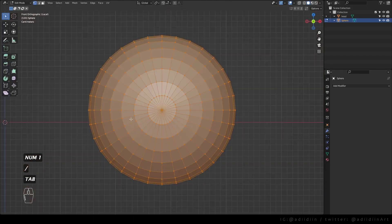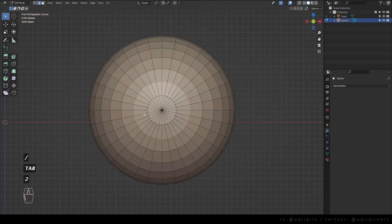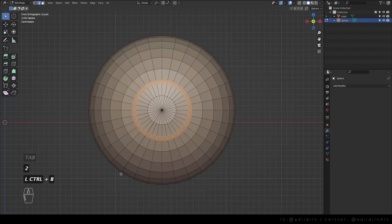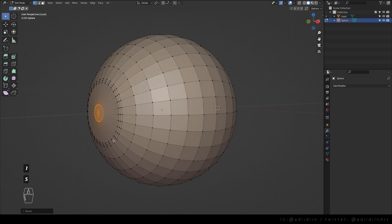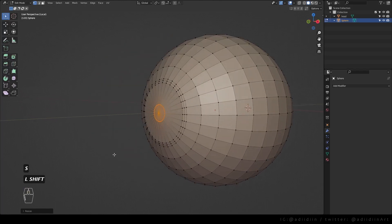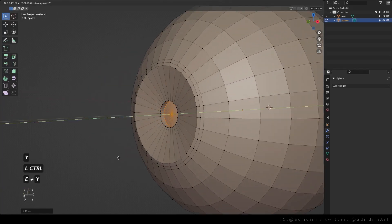Then I model the iris and the pupil. Bevel this loop. Select these vertices, scale it down and push it in to make the iris concave. Then extrude for the pupil.